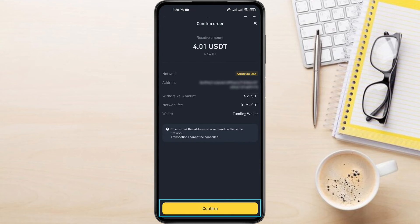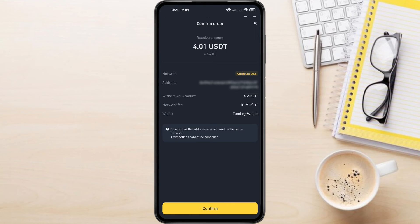Tap Confirm to complete the sending process. Binance might ask for your fingerprint or security code for verification. The transfer can take a few minutes to a few hours depending on network traffic. You can track the progress using the transaction ID provided by Binance.